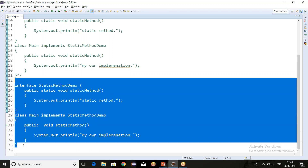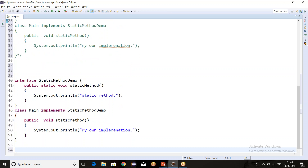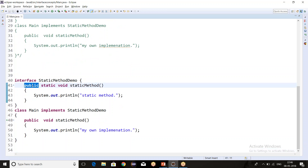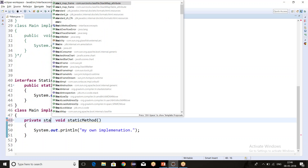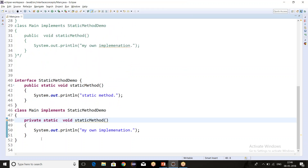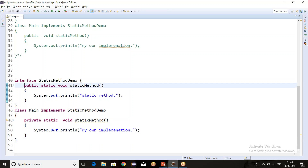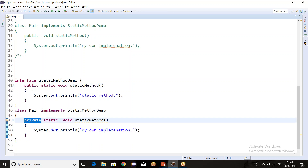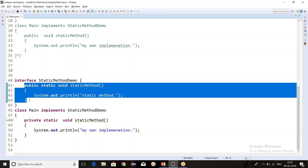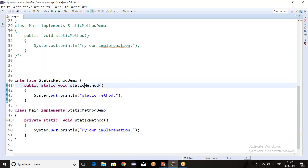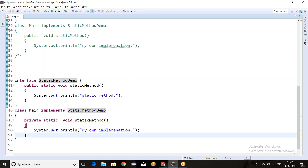In case three, I will change the access modifier from public to private. You can see there is no compile-time error. In normal method overriding, if we are restricting the access modifier in the child class from public to private, we should get a compile-time error. But in this case, the method in the child class is totally different from the interface static method - the static method belongs only to the parent interface. So there is no overriding concept here.